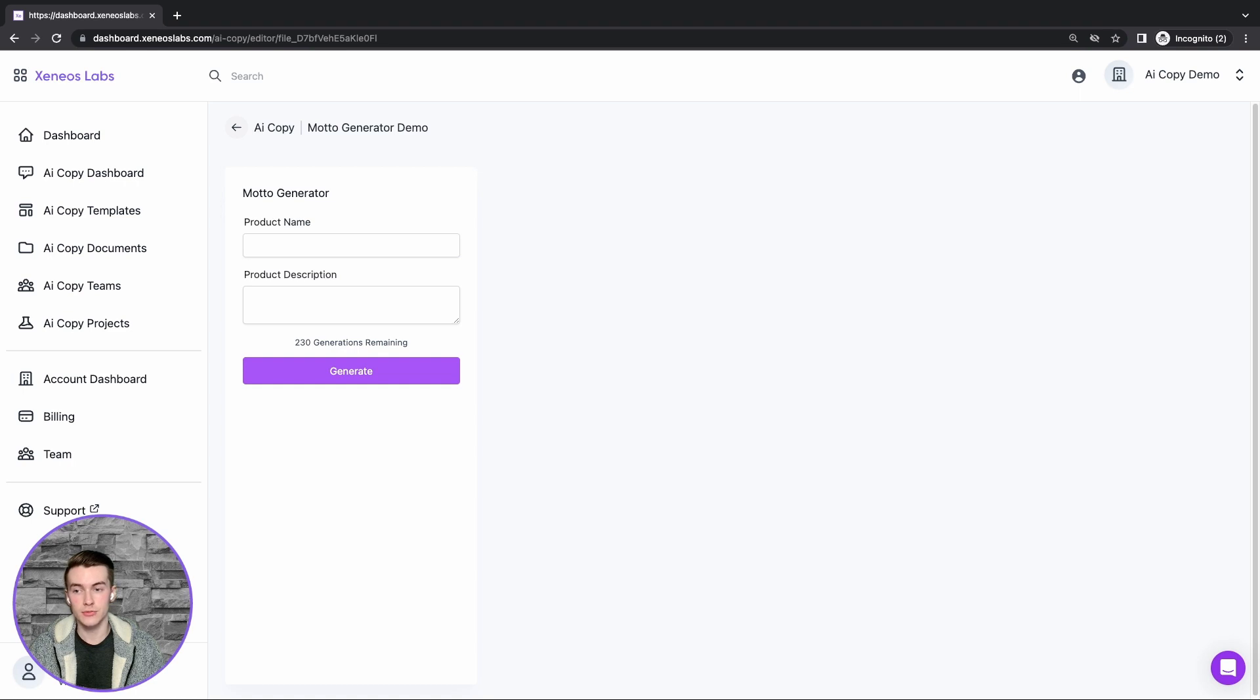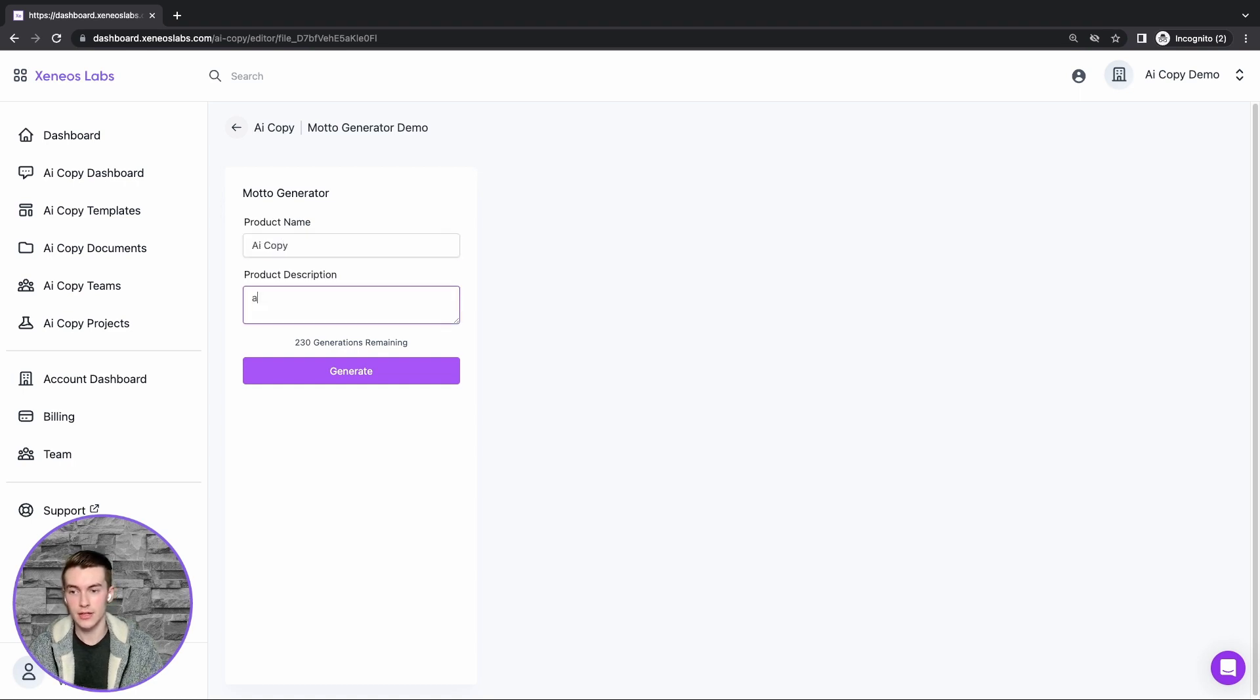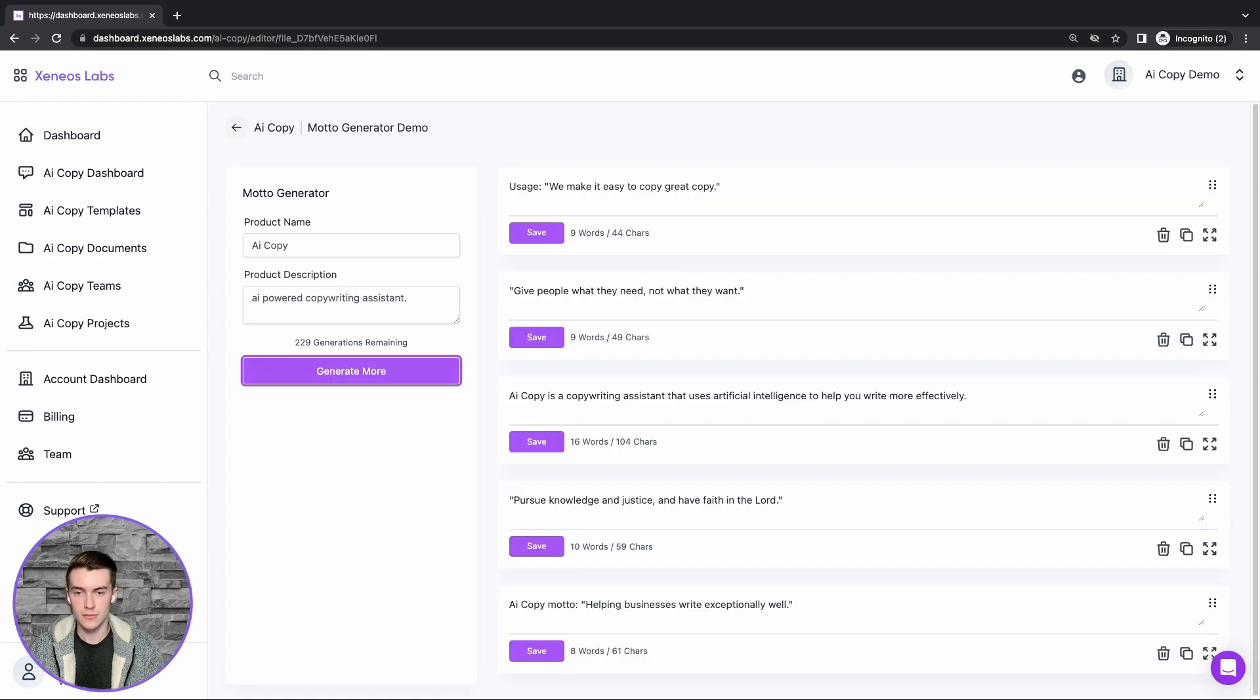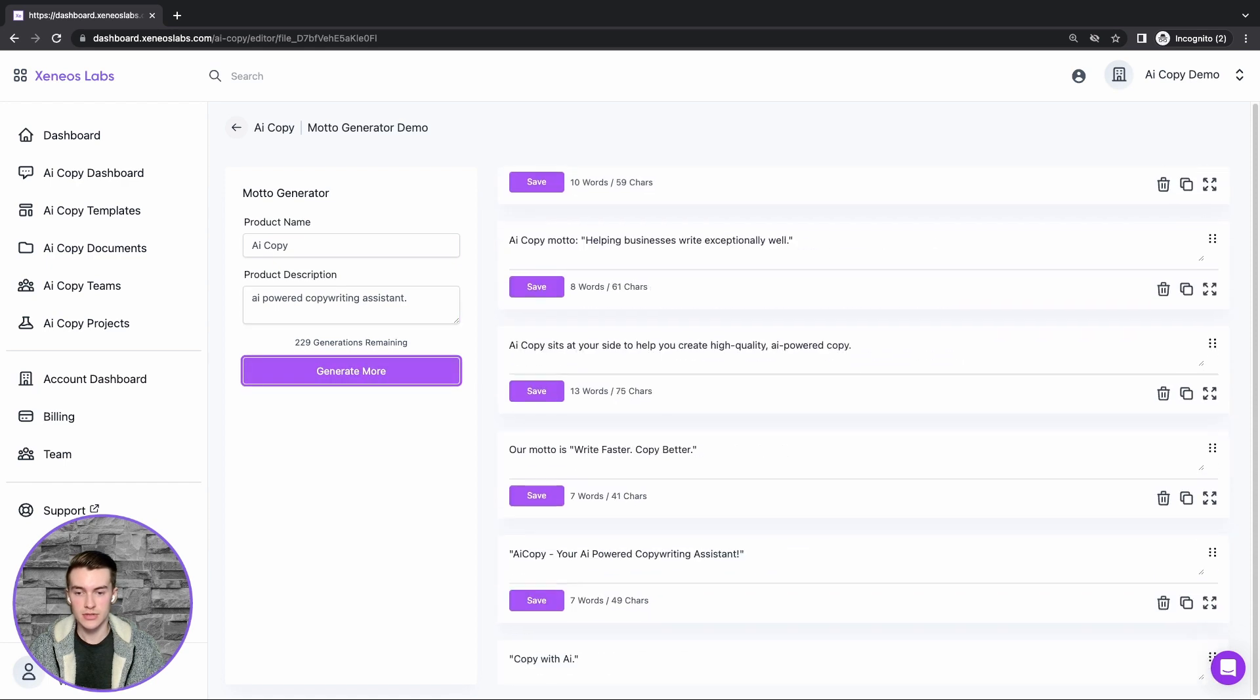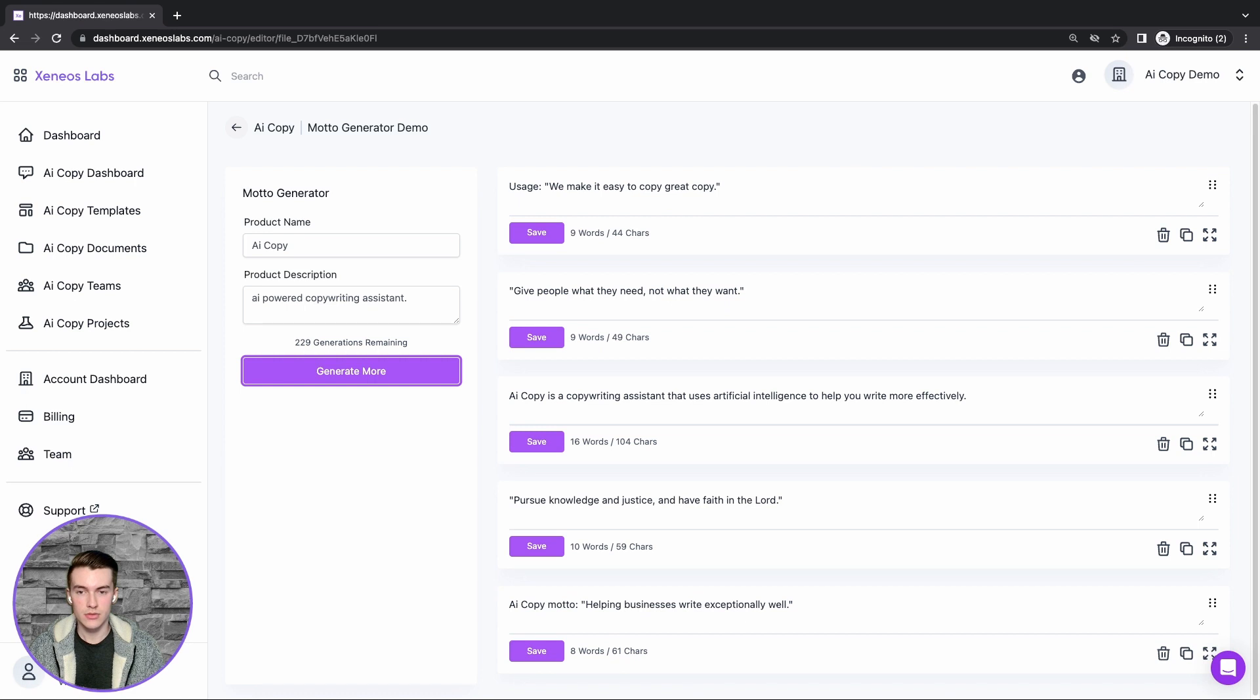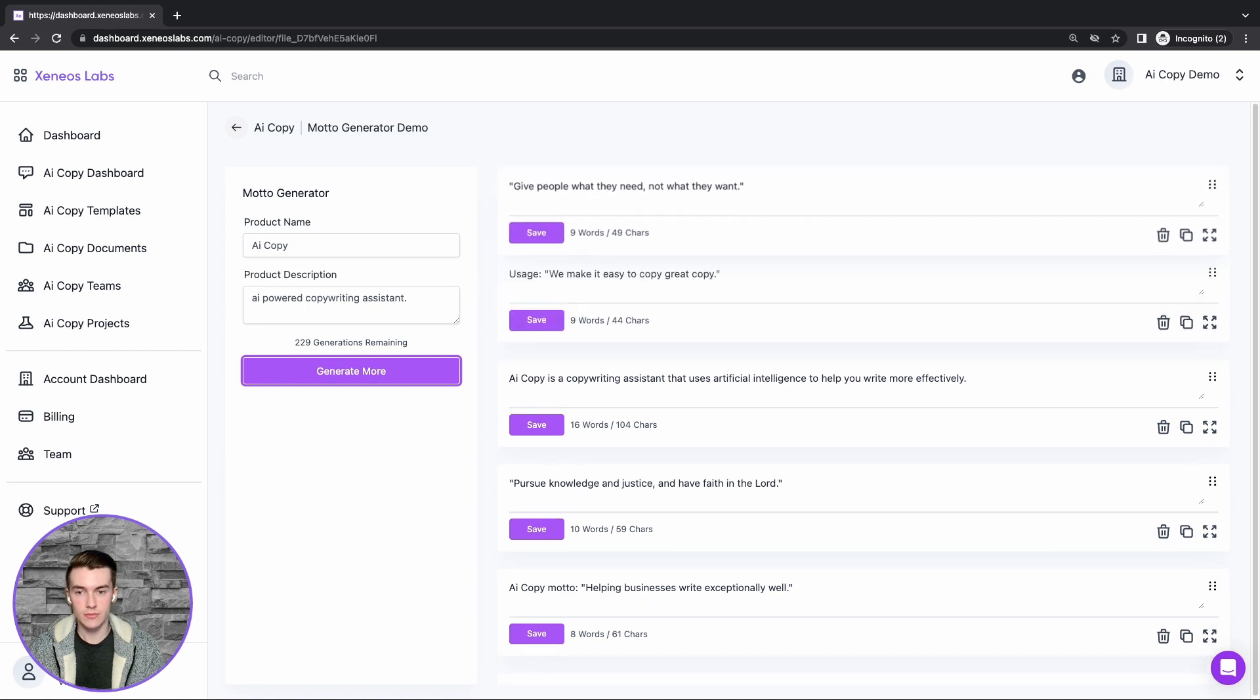Then we'll provide a product name and description. I'll use AI Copy and AI powered copywriting assistant, and click generate. This generates a list of results. These results can then be easily reordered.